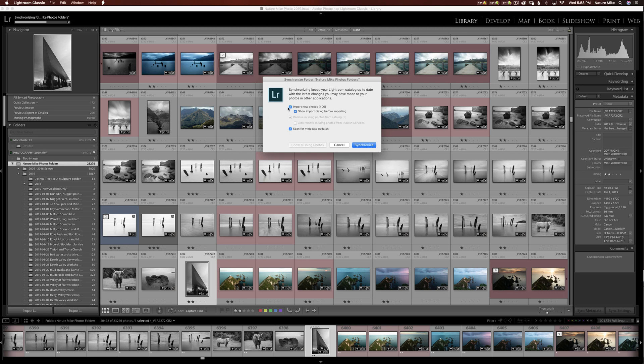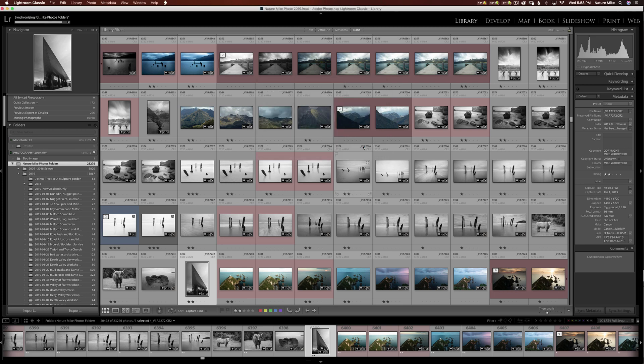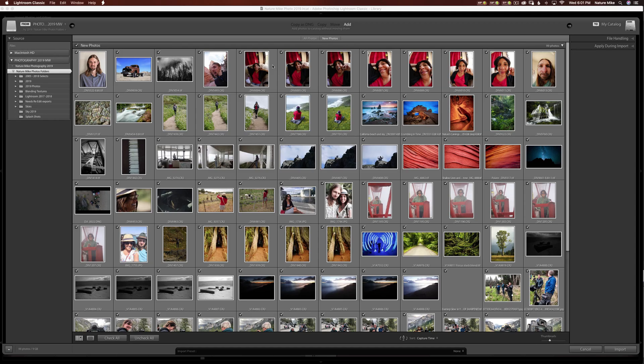I like to check import new photos and show import dialog before importing. That way I can see exactly what I'm importing just as if I plugged in a, say, an SD card or a flash card. So I'm going to click synchronize and it's probably going to take a minute here to load. You'll see the little progress bar on the left hand side. And I'll fast forward. Now you can see the import dialog has popped up.